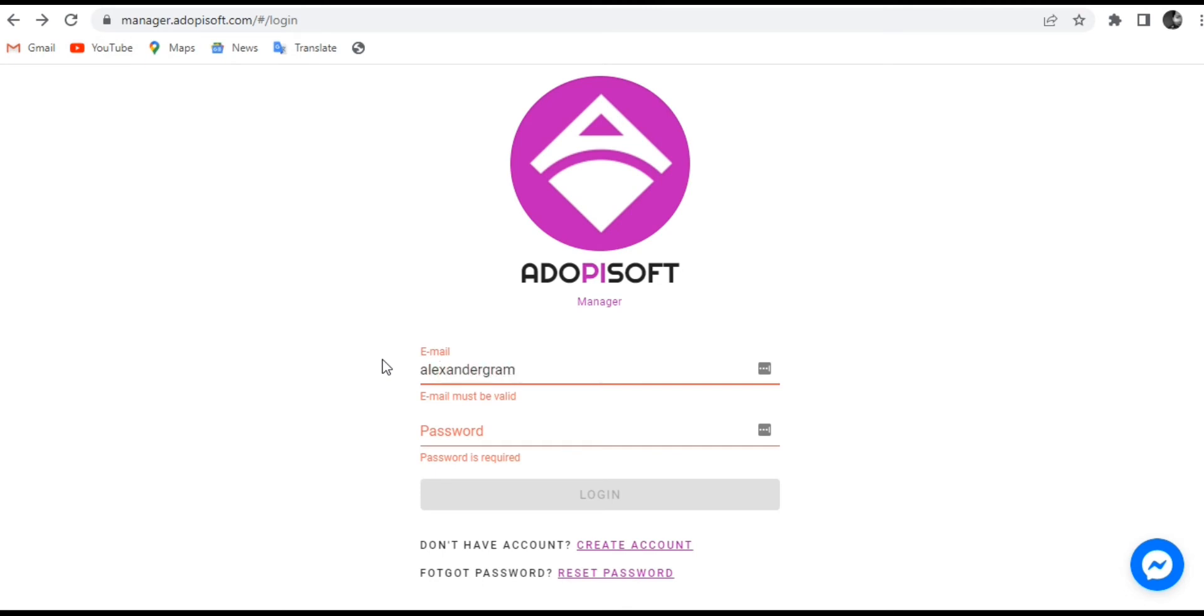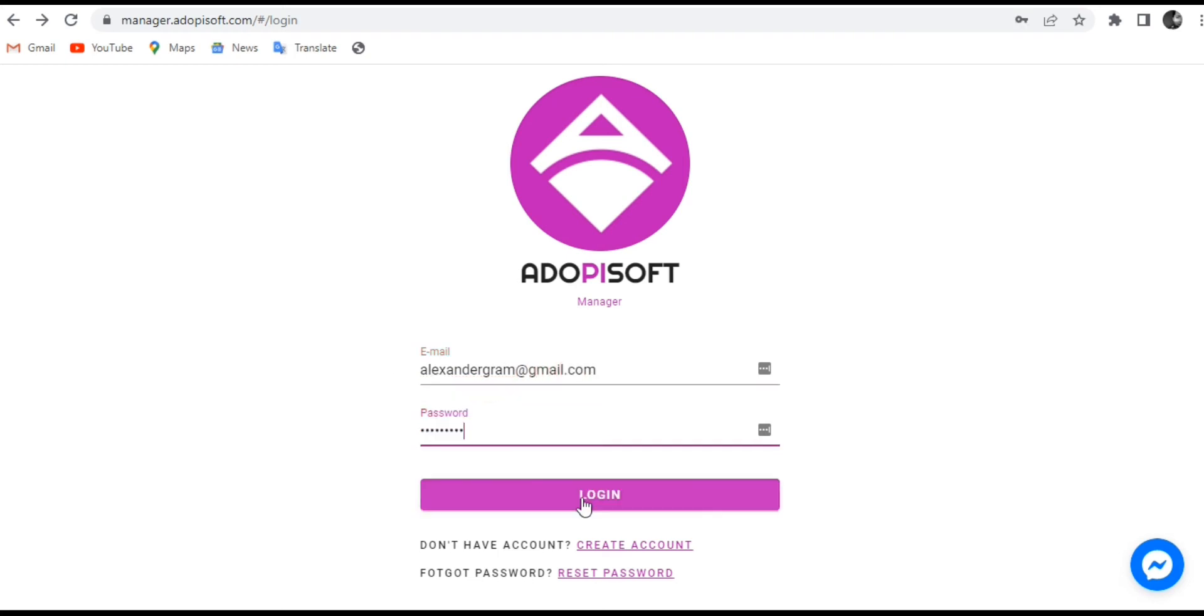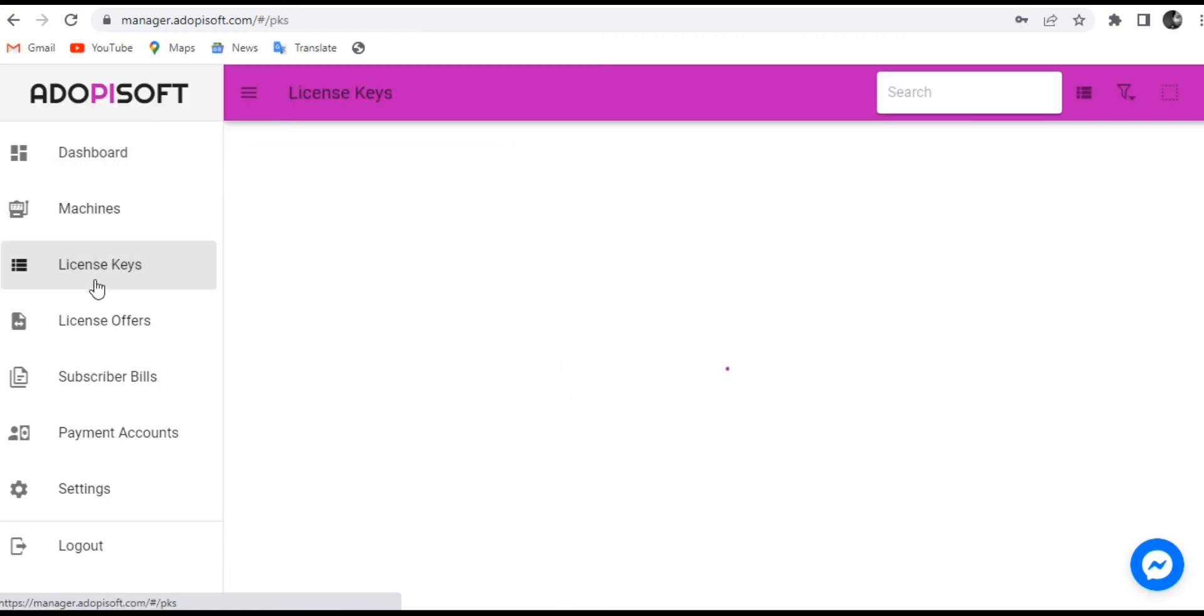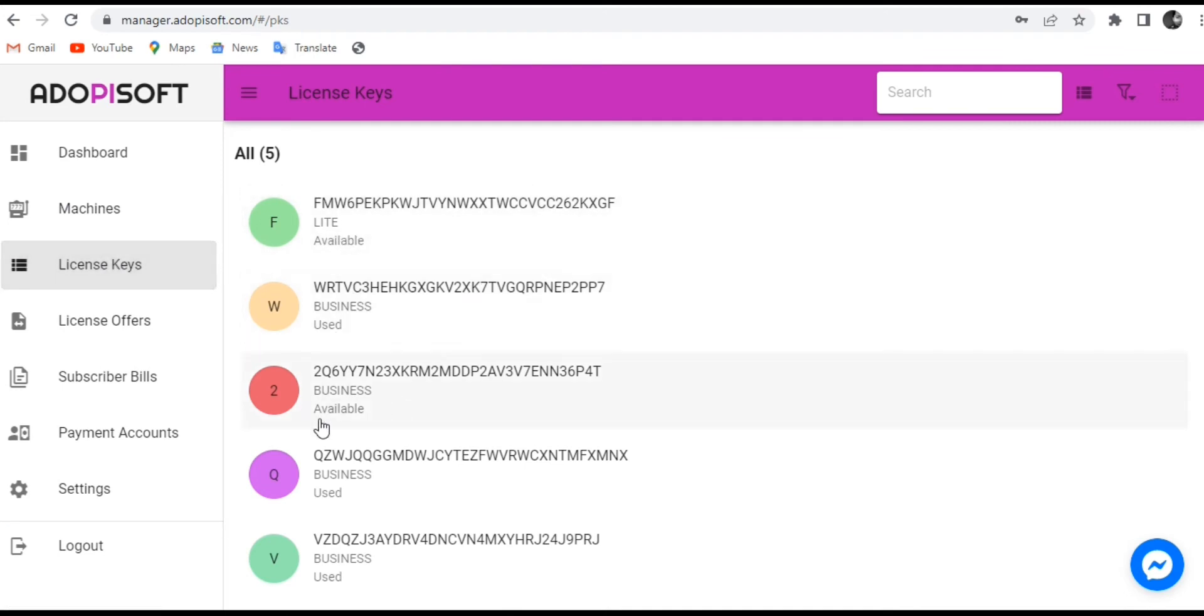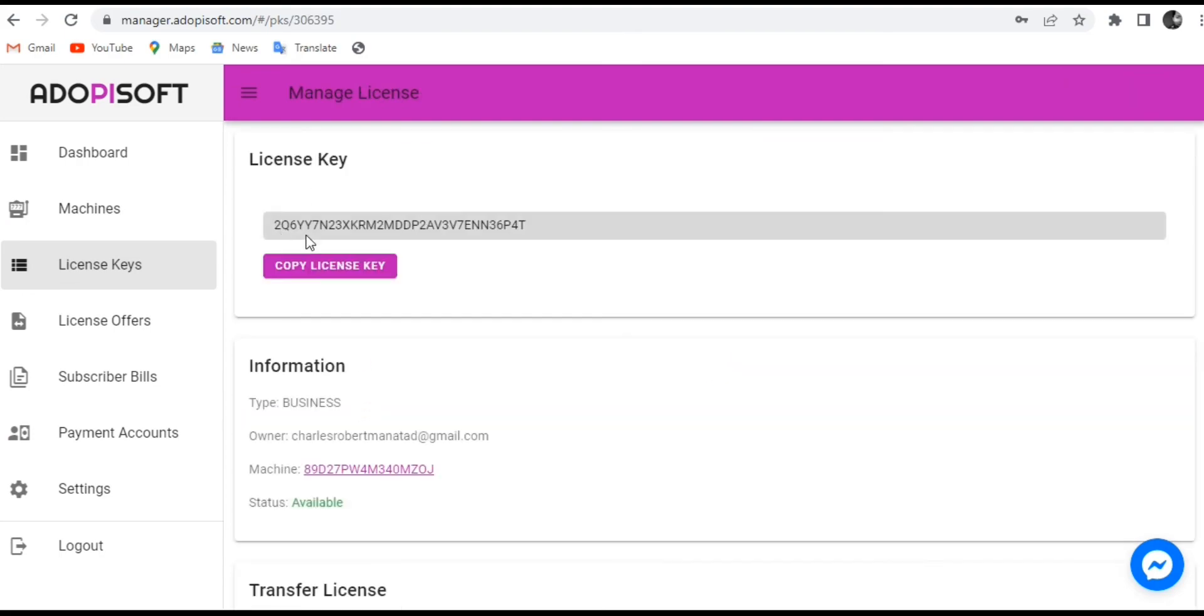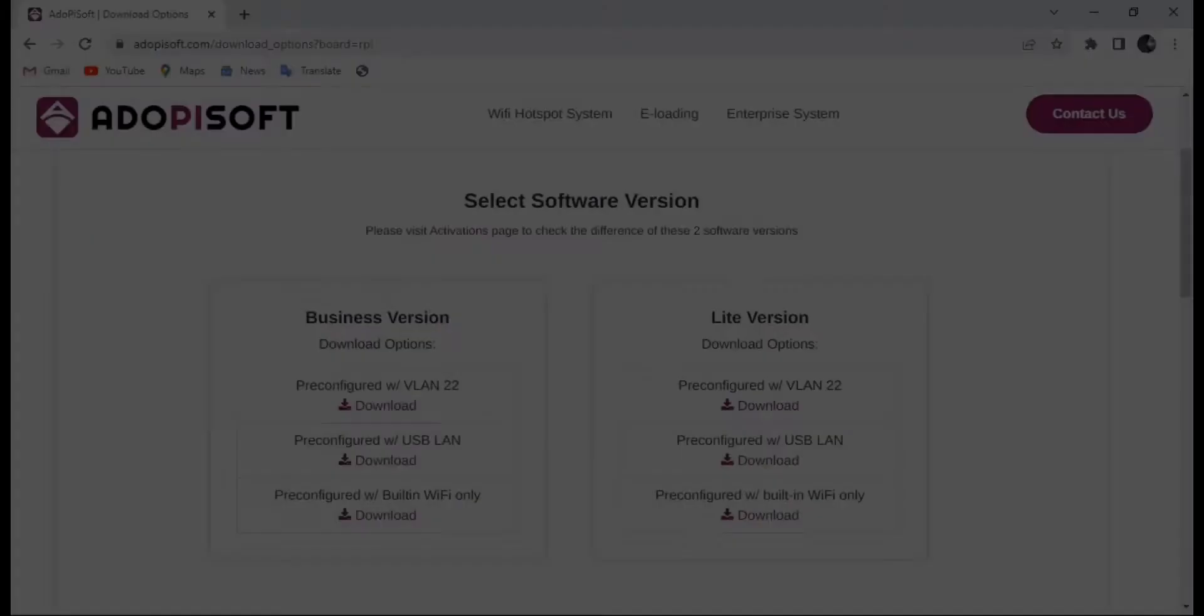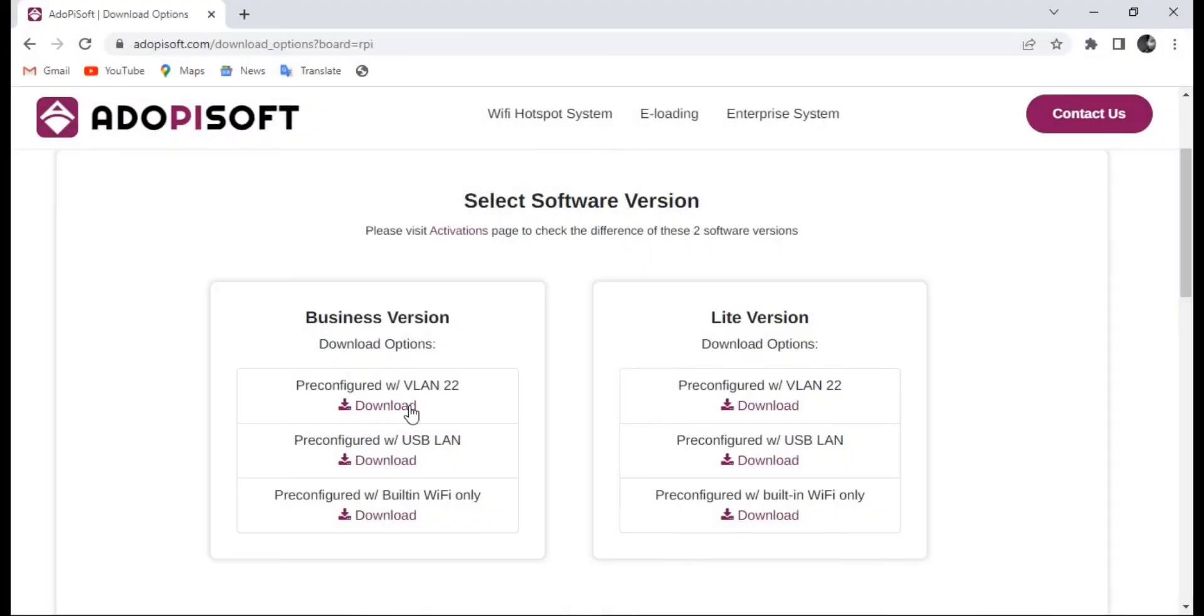Once you have created your account and logged in, there should be a license key option on the left side. If you click that, the licenses that are attached to your email will be shown and it will also be labeled whether it is a Lite version or a Business version. Now that we have identified what type of license you have, we will go ahead and identify what type of build you have.